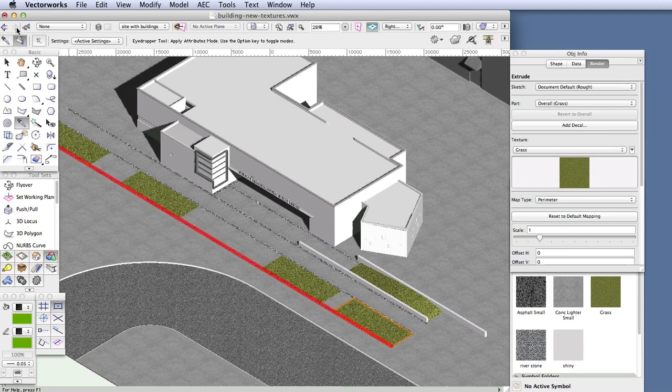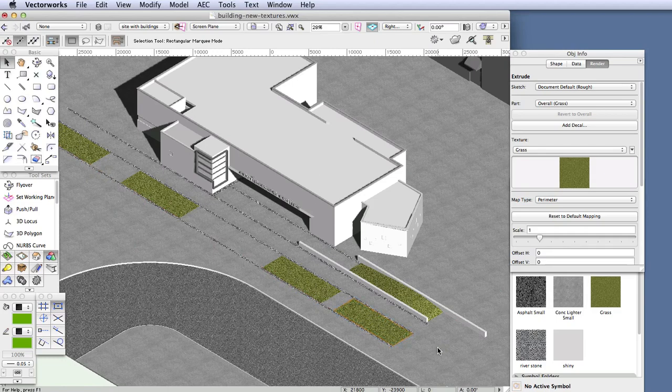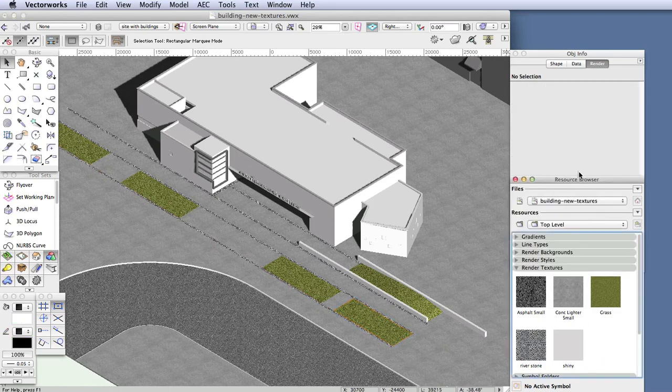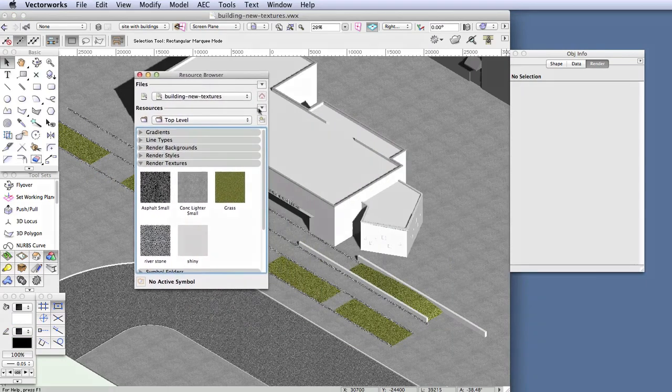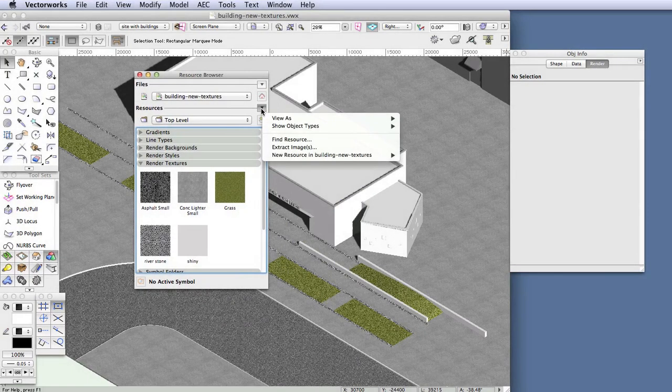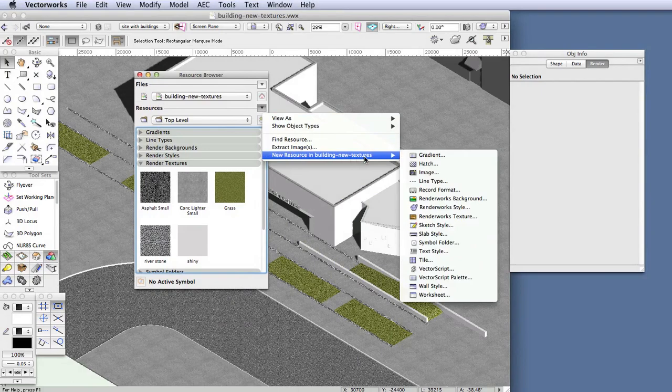We're done with the grass texture, and now we'll create a stone texture and then apply it to the walls of the model. In the Resource Browser, click on the Resource Menu button here, and select New Resource in Building New Textures, which is the name of the file, and then Renderworks Texture.